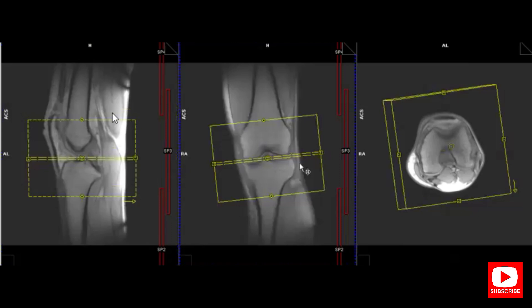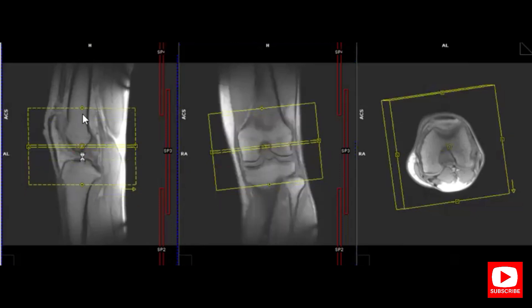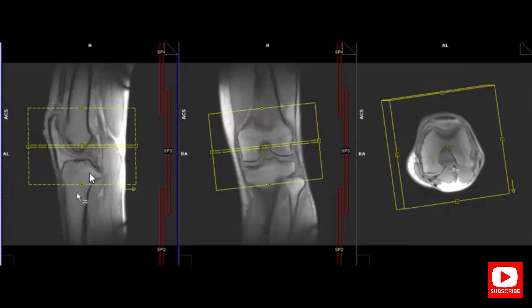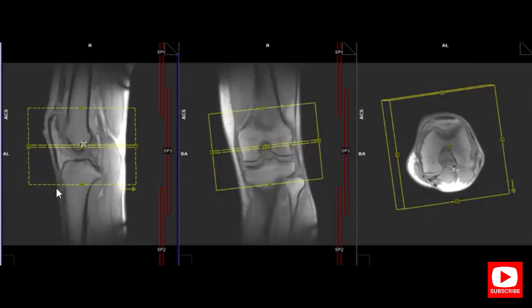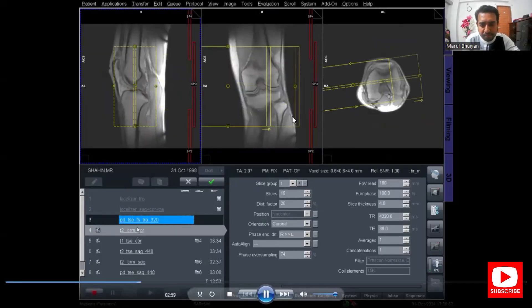Angle the slices on the coronal image so that the slices are parallel to the lateral and medial condyle of the femur. Cover the slices so that they cover from the tibial tuberosity to the upper border or superior border of the patella. Then click Apply.